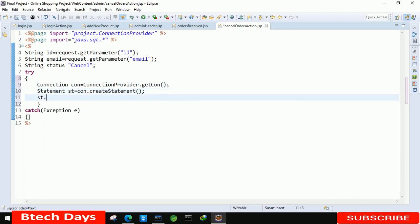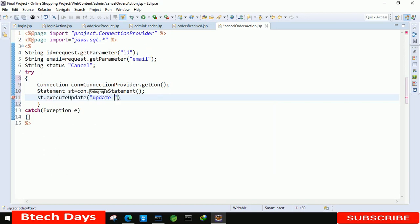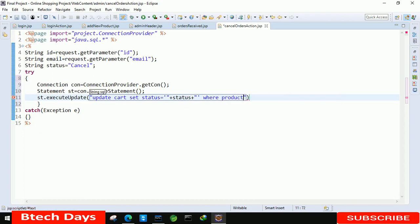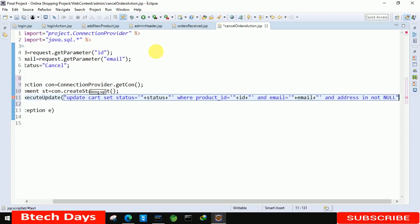After that use st dot executeUpdate with the query: update cart set status equals to single-quote plus status plus single-quote where product id equals to double-quote plus id plus double-quote and email equals to single-quote plus email plus single-quote and address is not null. We are checking the address is not null.